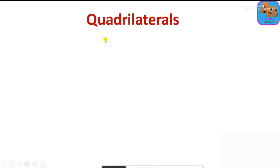Hi, my name is Satyam. Welcome back to my channel ASTUtorial. So, we will talk about a topic called quadrilaterals. We will discuss the types of quadrilaterals.